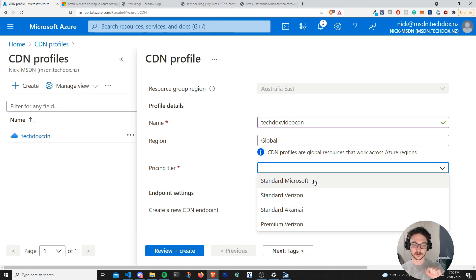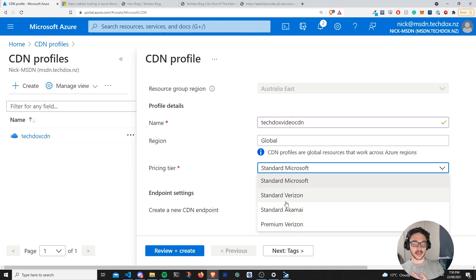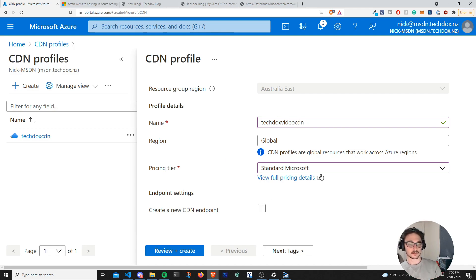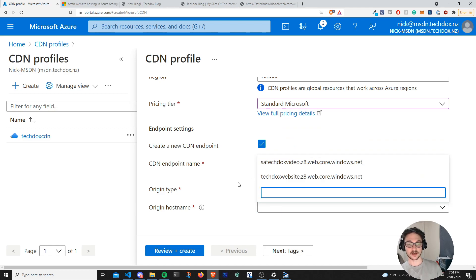I've found the Standard Microsoft tier works fine for what I'm doing. Now click 'create a new CDN endpoint' and give it a name — TikToks-Video-Endpoint. The origin type is going to be 'storage static website' and we should now see our storage account appear. There's our static website. Add some tags with environment and hit review and create, then hit create — that's going to create our CDN for us.